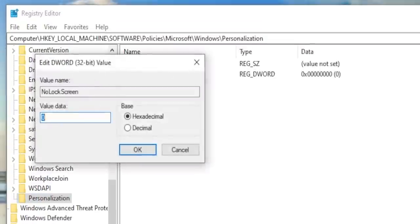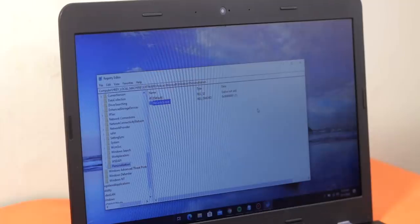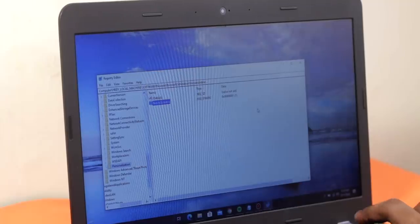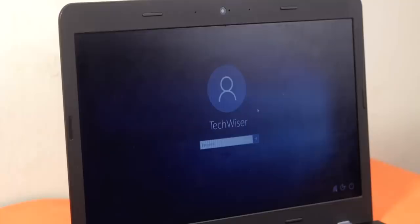Set the value to one. There you go. Hit the Windows plus L key and you should have the password screen.